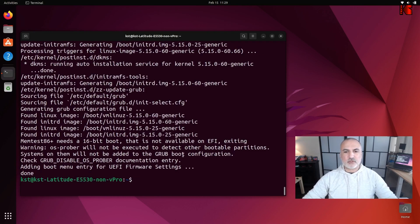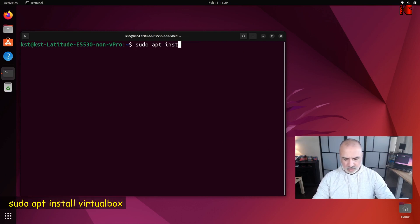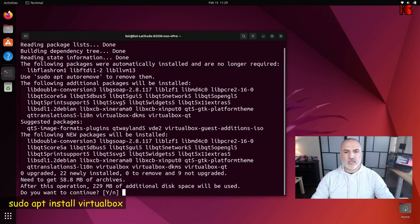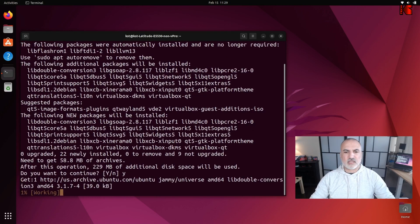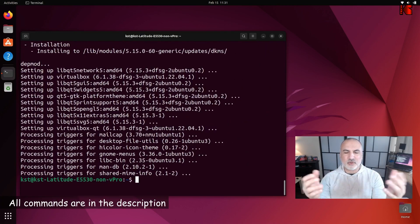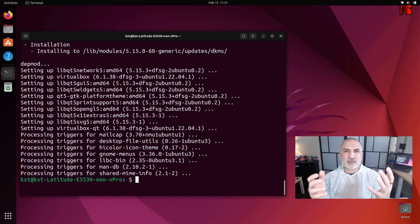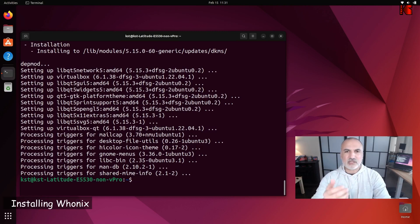Now let's install VirtualBox. Clear the screen and key in: sudo apt install virtualbox. Press Enter, then press Y and Enter to confirm. I'll put all the commands in the description for your convenience.